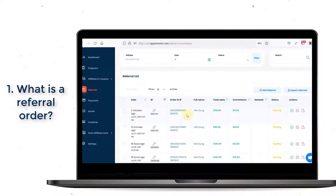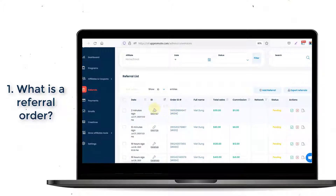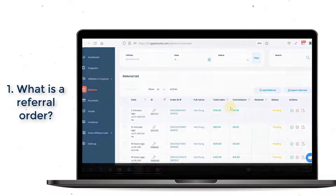The referral information includes order ID, order number, referral ID, the affiliate who gets the credit, and the commission breakdown.